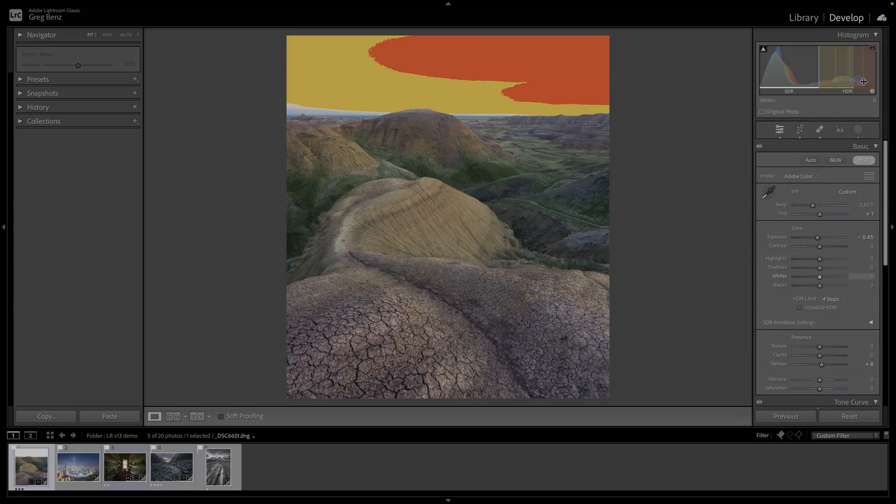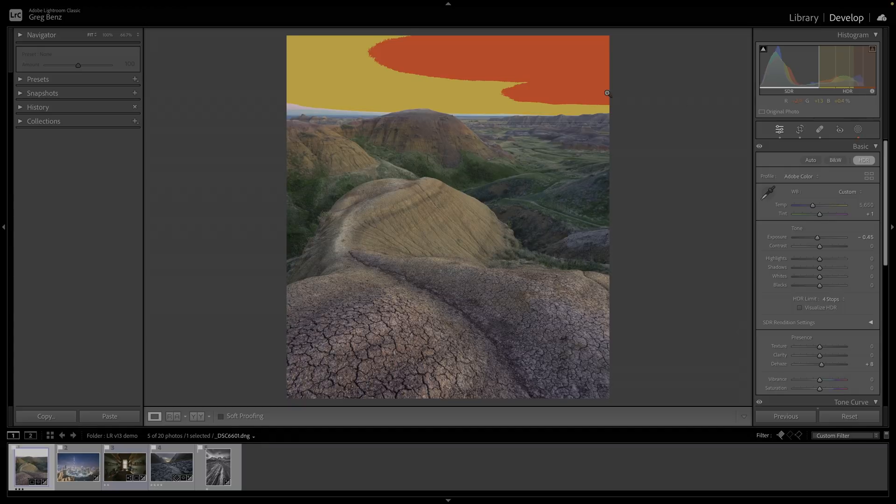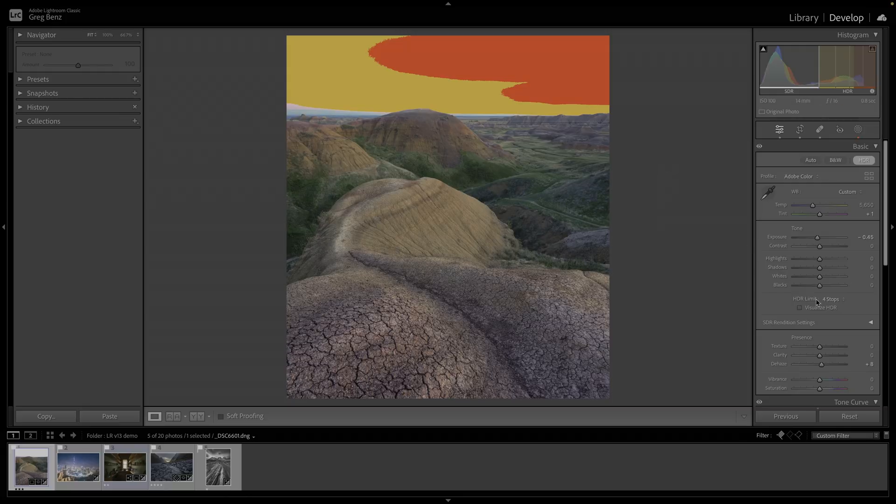These brighter pixel values in the red range, they're not necessarily lost. If I share this image with someone else who has a more capable screen, they'll actually be able to see this up to this HDR limit, which is four stops, which happens to be the exact right edge of this histogram.